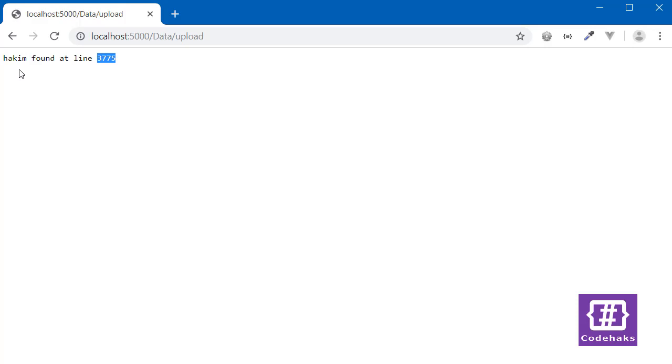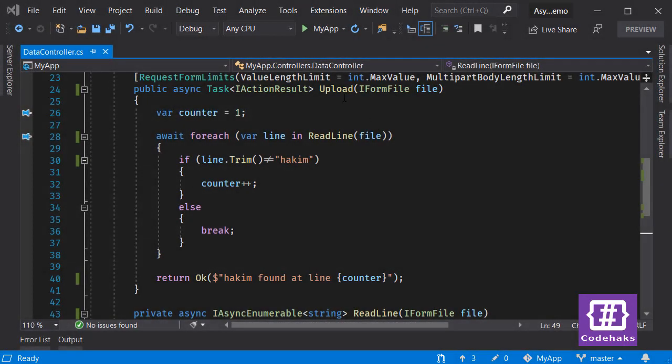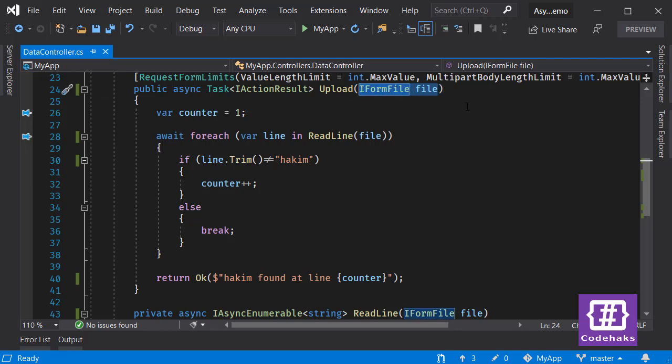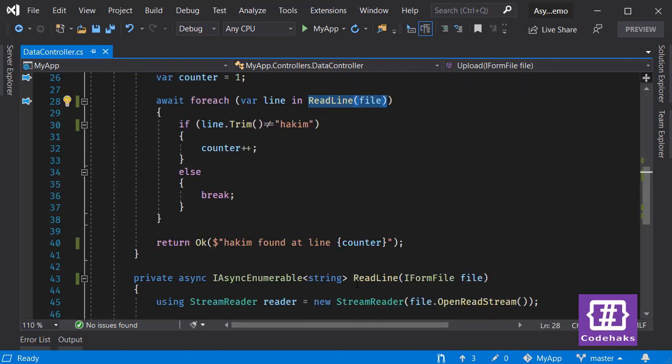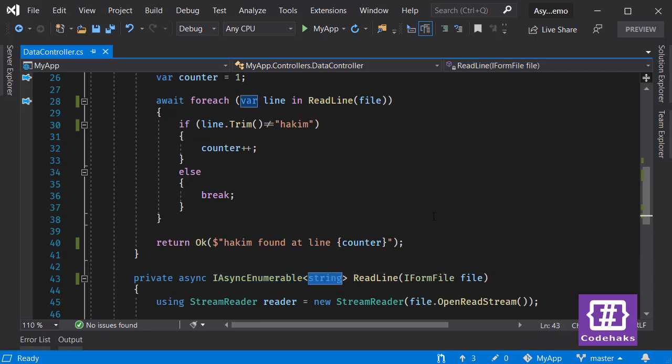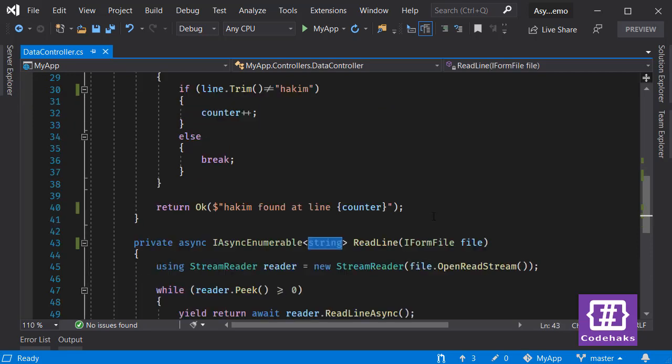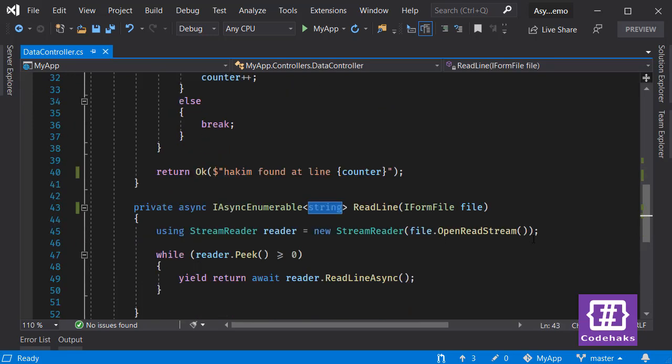Here I have an action which receives the uploading file and I pass it to another method called ReadLine. This ReadLine returns an IAsyncEnumerable of string, which is the content of each line. I open a read stream here and check if it's end of the file.